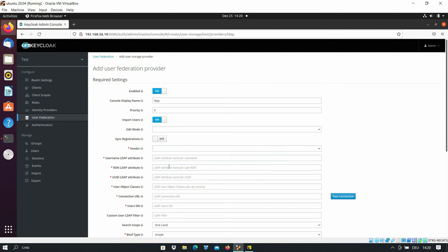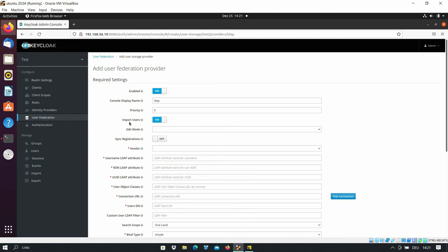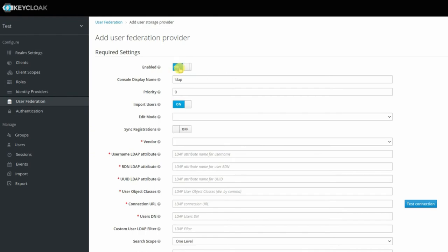As a tip, if you go to the question mark section, you can see a brief explanation about each option. The first option is Enabled — you have two options: on and off. If you select off, users cannot be imported and user federation will not work, so you have to set it to on. The second one is Console Display Name — by default it is LDAP, which means you can see this name under the federation. It's a good option to leave it as default.